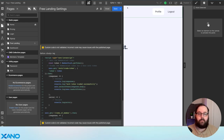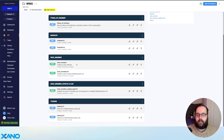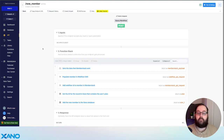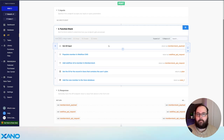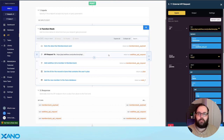Now let's hop over to Xano and take a look at what's happening for MemberStack version 1. In Xano, we have a few endpoints depending on the version of MemberStack that you're using. The first endpoint we'll take a look at is this new member API — this is the API that MemberStack is calling any time a new member is created. This endpoint has five steps. The first step is to just get the data that MemberStack is sending. We collect all of that data and store it in a variable so we can continue to use it in the rest of the function stack. We are then making an API request to Webflow, saying hey, we have a new member — we need you to add this to the Webflow CMS.